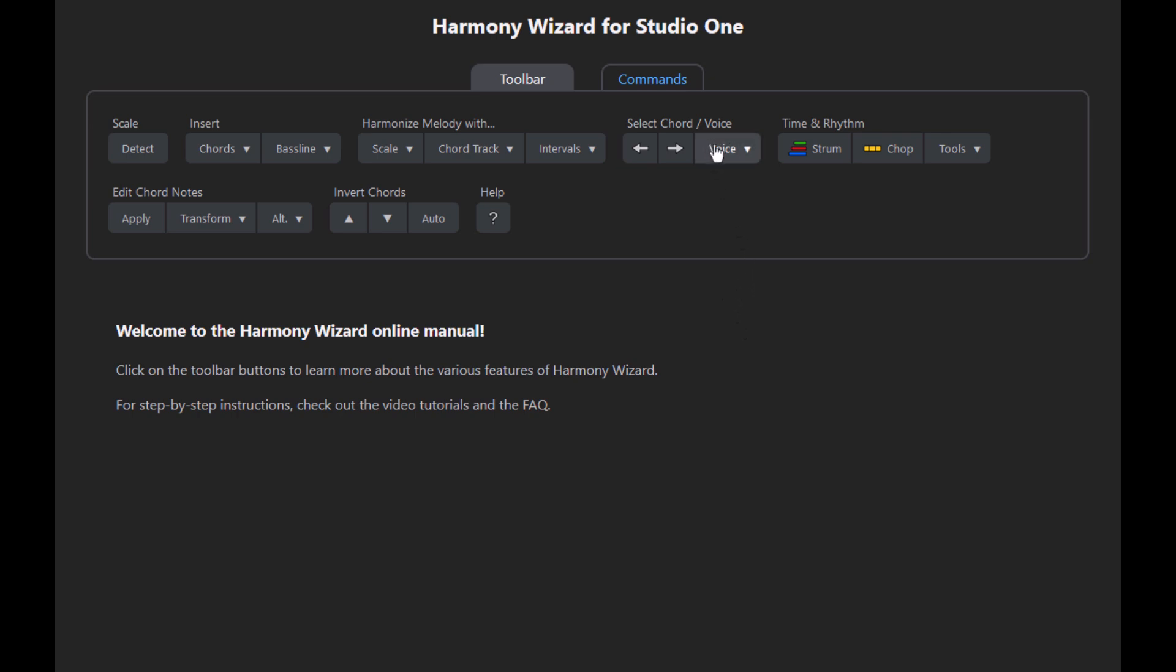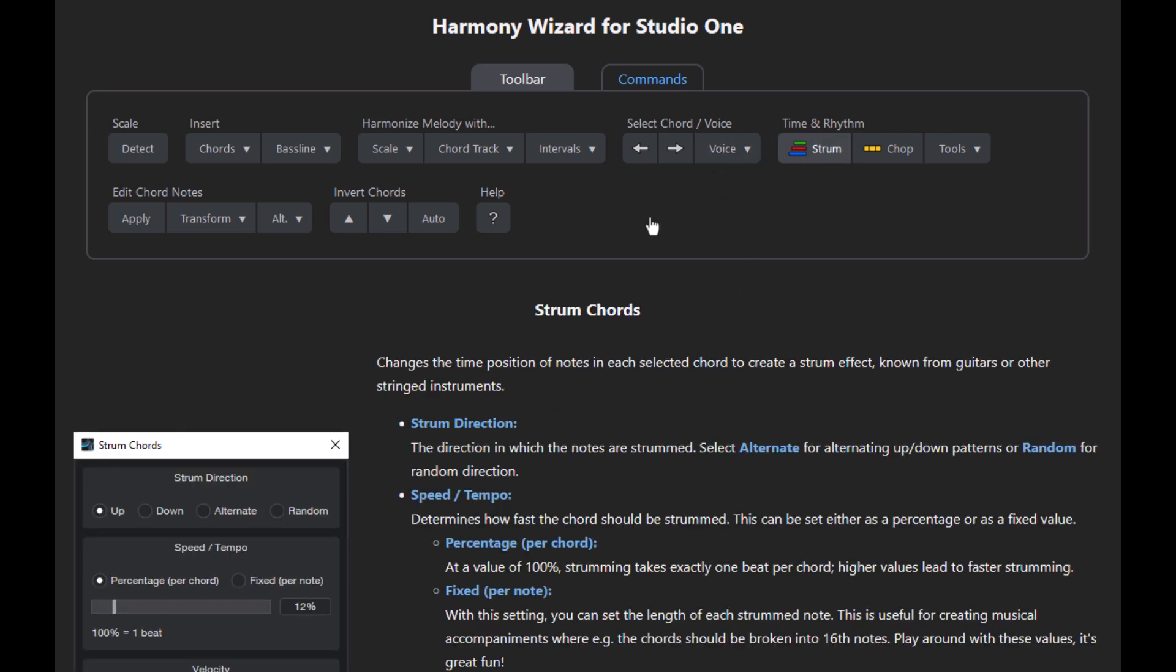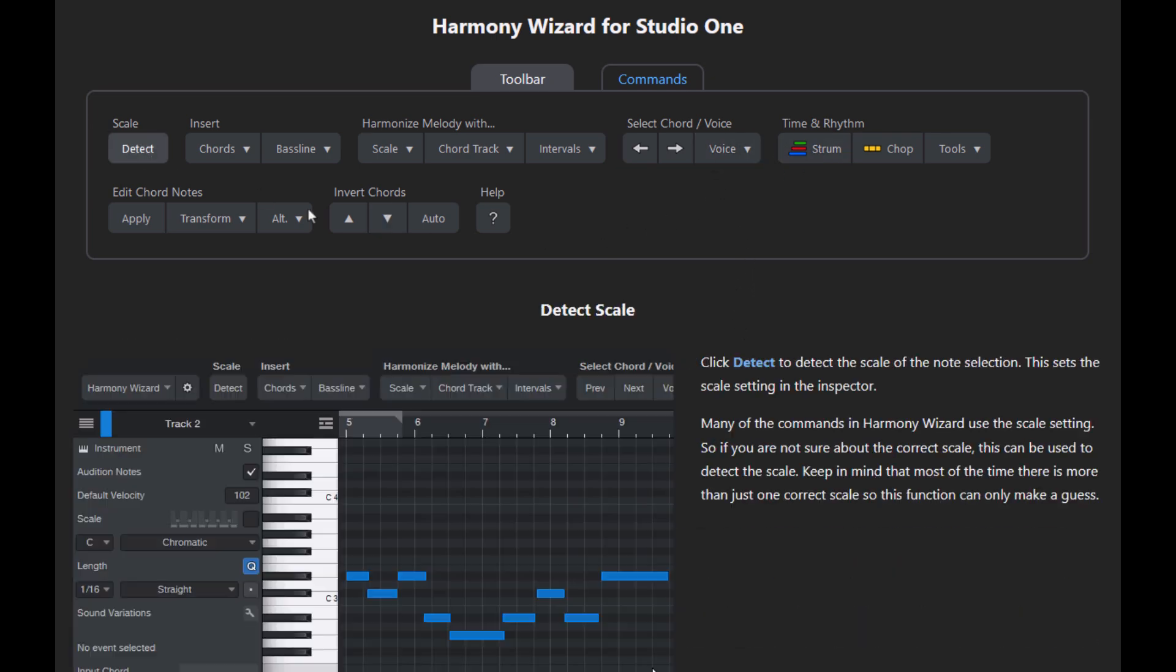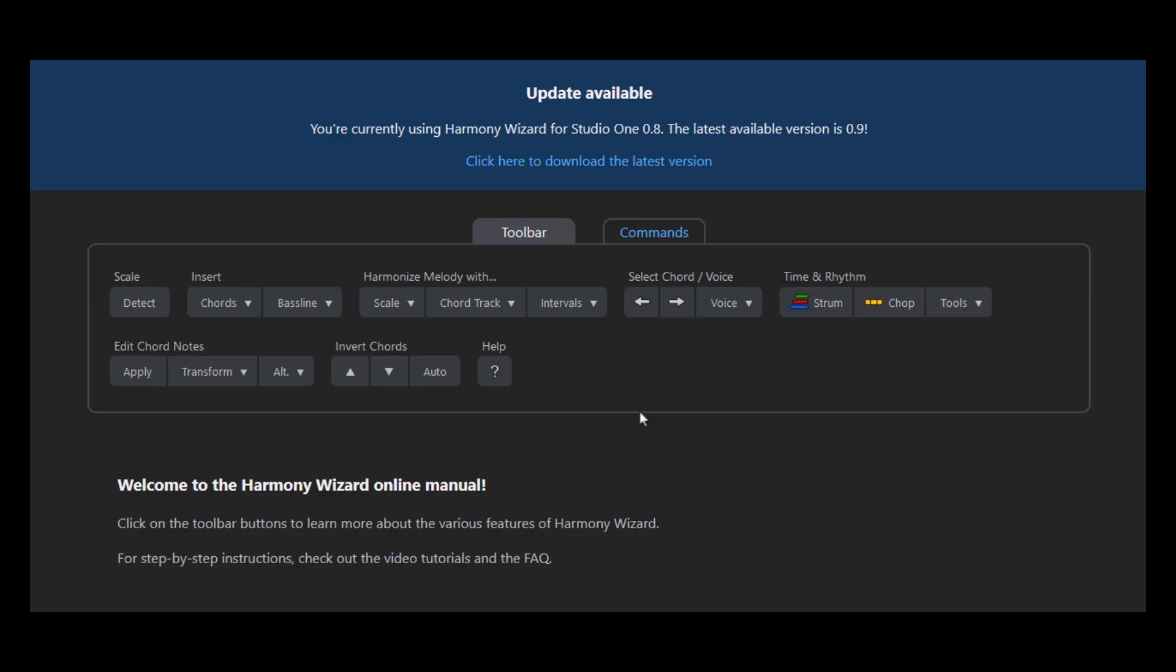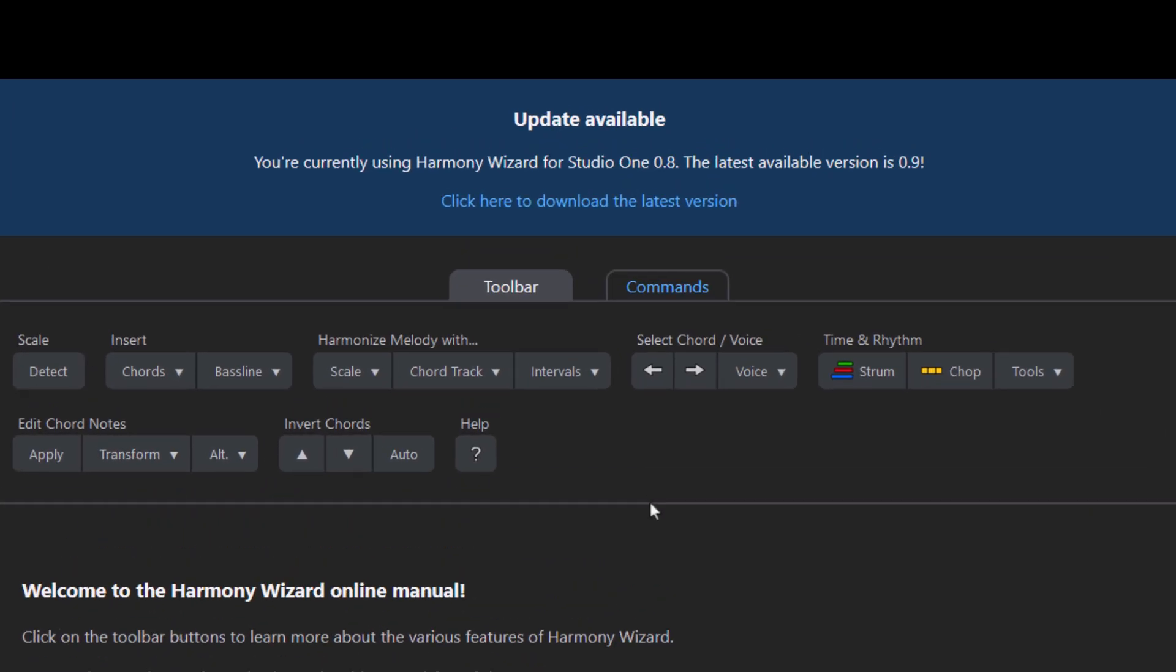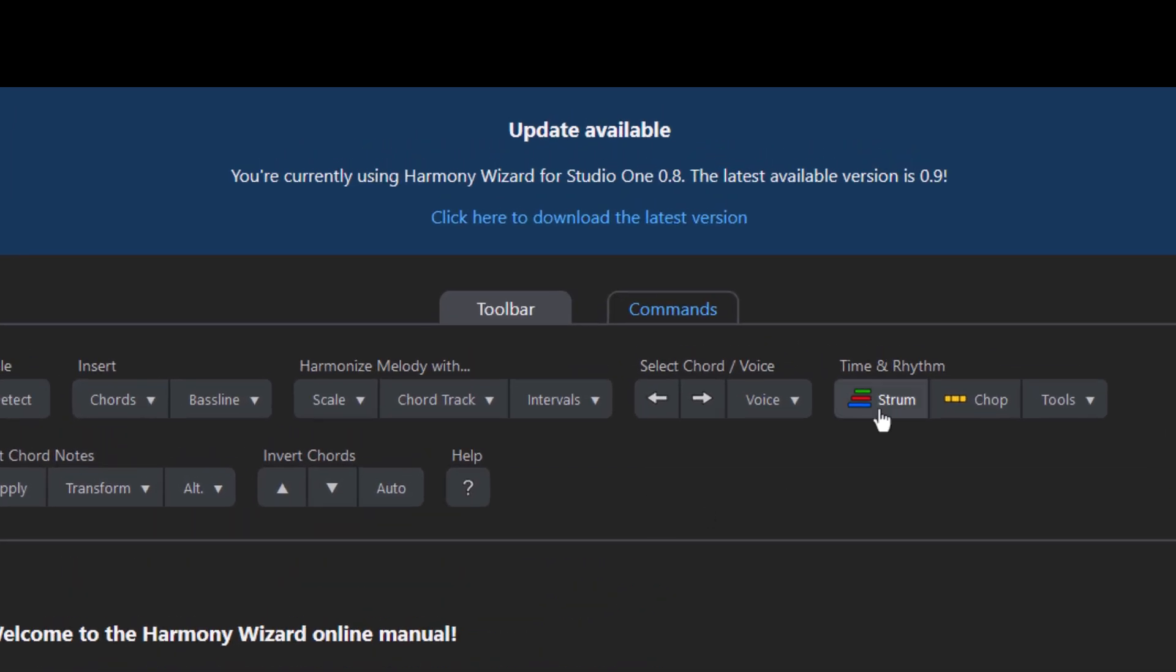Here you can click on any function directly on the website and you get a help text for each function. And you can also use this button to find out if there's a new update for Harmony Wizard available.